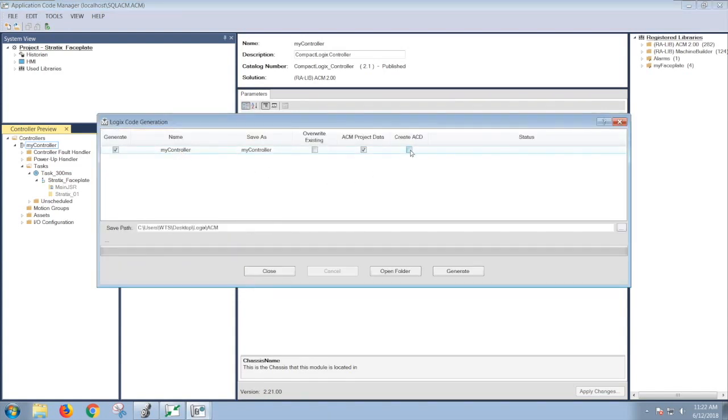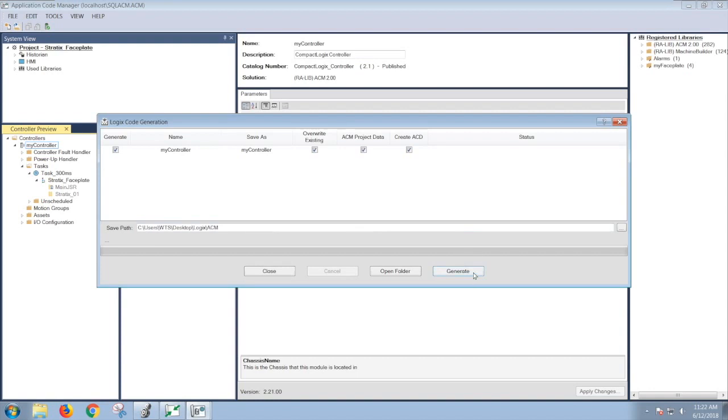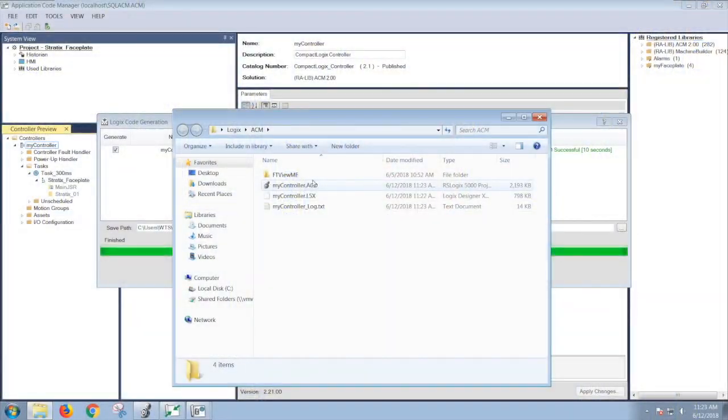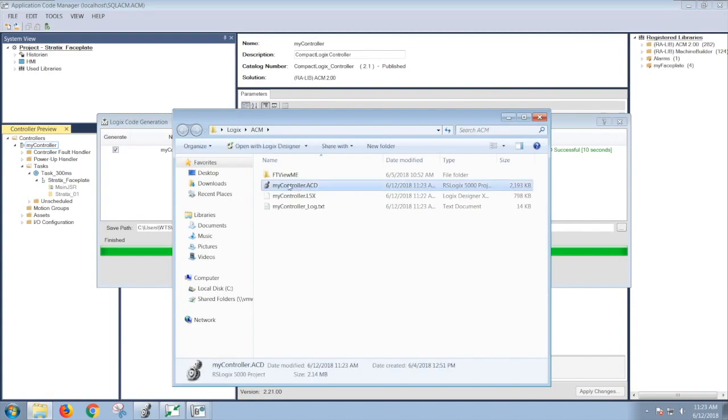If I want to create an ACD file, make sure this is checked. In my case, I'm going to overwrite this and click on Generate. And to verify that I created the ACD file, you can click on Open Boulder. Here's my ACD file that has been generated.